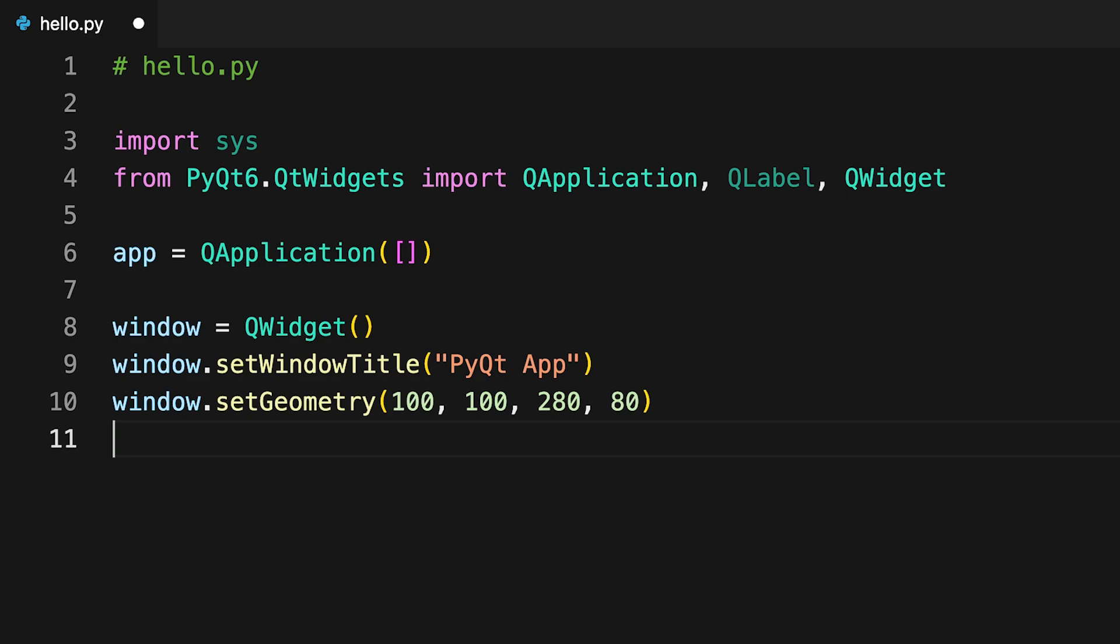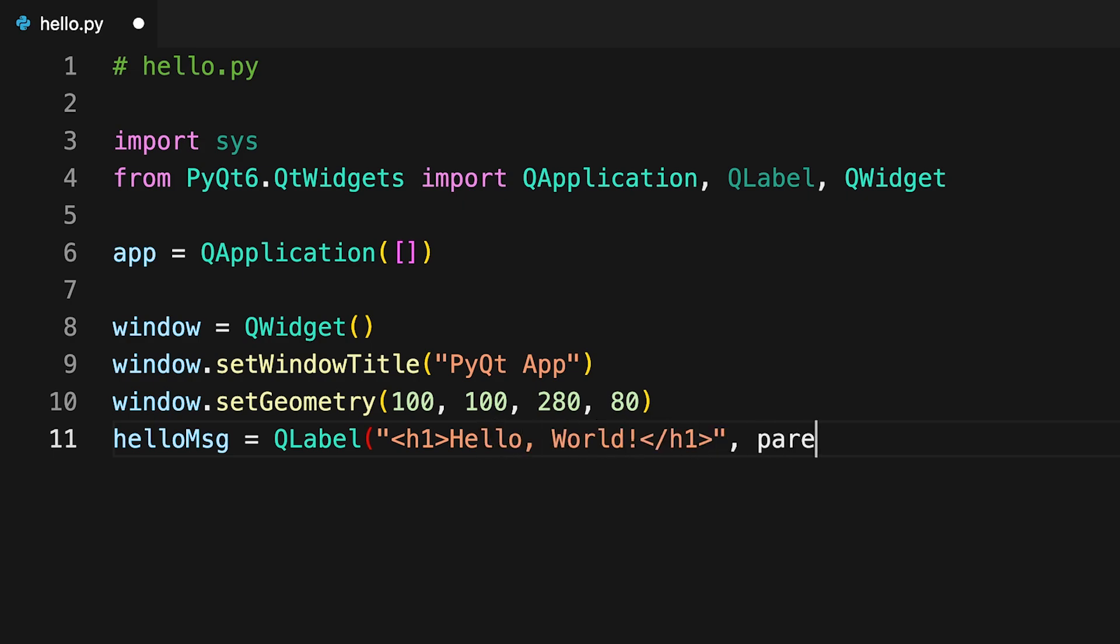Every GUI application needs widgets or graphical components. In this example, you'll use a QLabel widget, helloMessage, to show the message Hello World on your application's window.